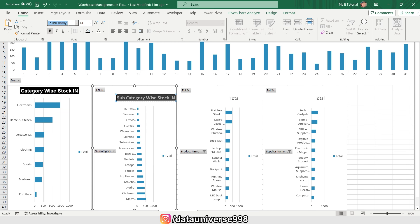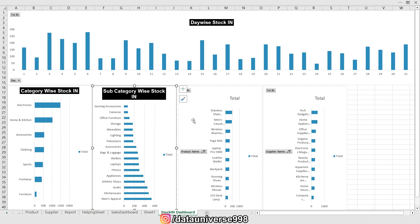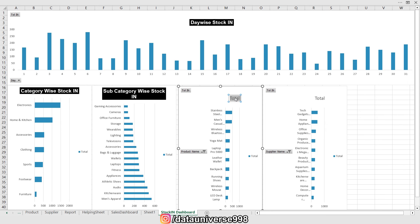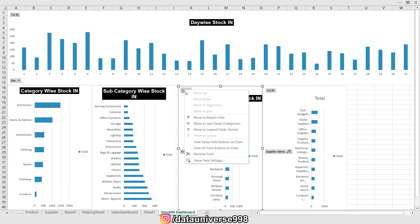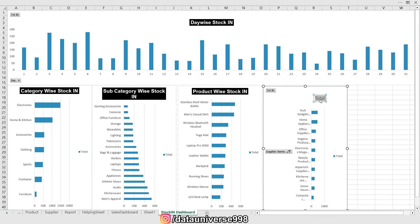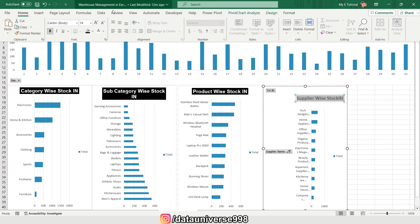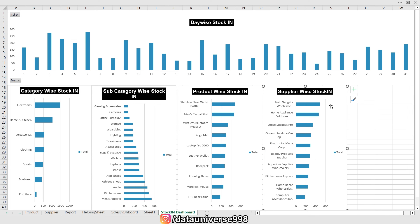Similarly for subcategory-wise stock in: Ctrl+B, applying the same formatting — area chart, right-click and hide all field buttons. For product-wise stock in: Ctrl+B, same formatting, right-click and hide all field buttons. For supplier-wise stock in: Ctrl+B, applying the same formatting, area chart, right-click and hide all field buttons.